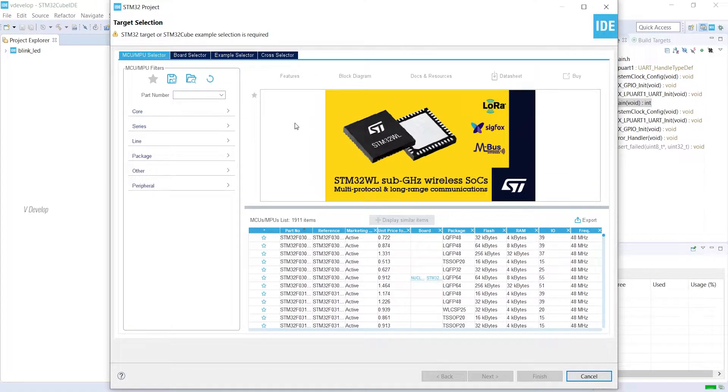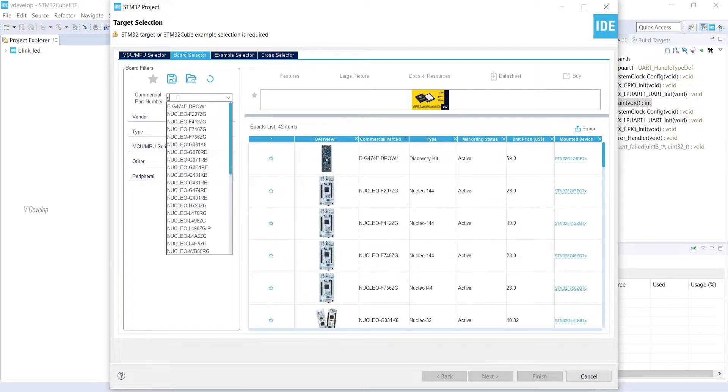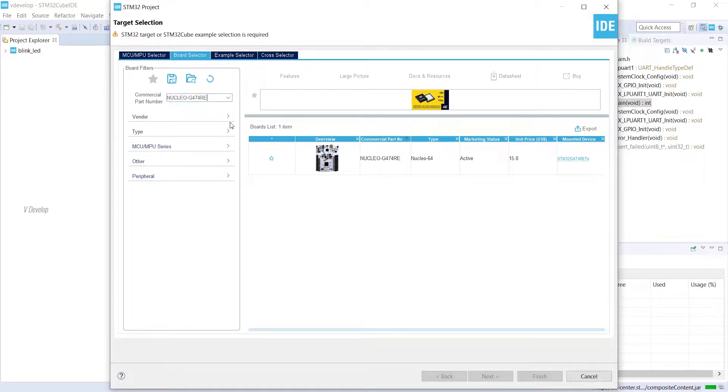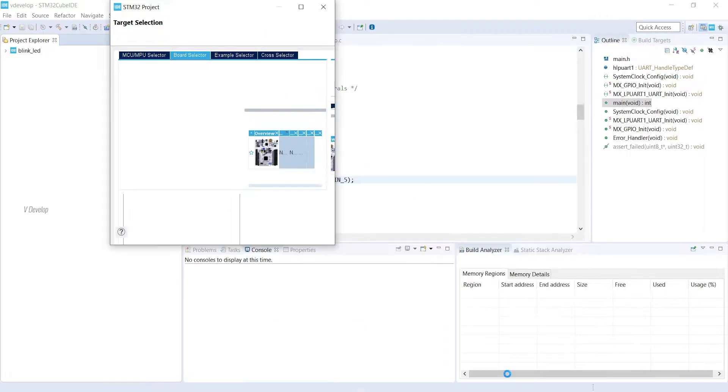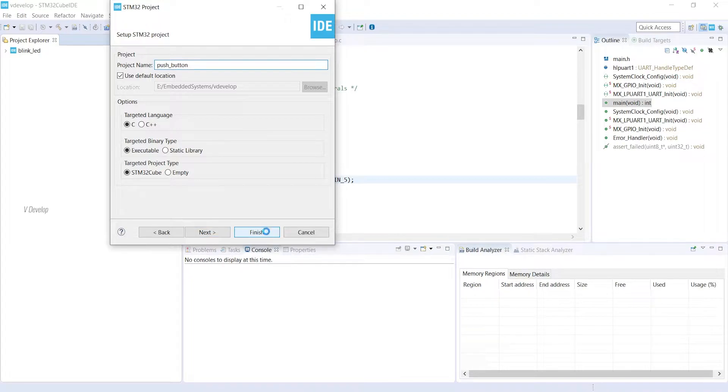Okay, now go to Board Selector and type our Board Model G474. Now I am selecting Nucleo G474 here. Click Next. We can type our project name. Keep the default settings. Okay, now click Finish.